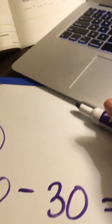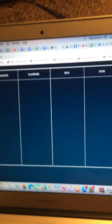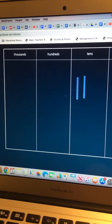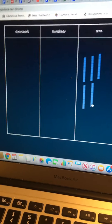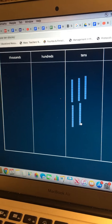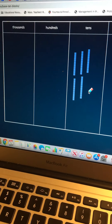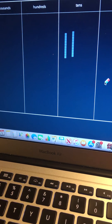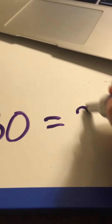Let me get our place value chart ready. We're going to build 50 — count together: 10, 20, 30, 40, 50. We just built 50. Now we have to remove 30 — I'm going to go get my eraser and remove 30. Count with me as I'm removing them: 10, 20, 30. Now we need to count how many are left — count with me: 10, 20. So there's 20 left. So 50 minus 30 equals 20.